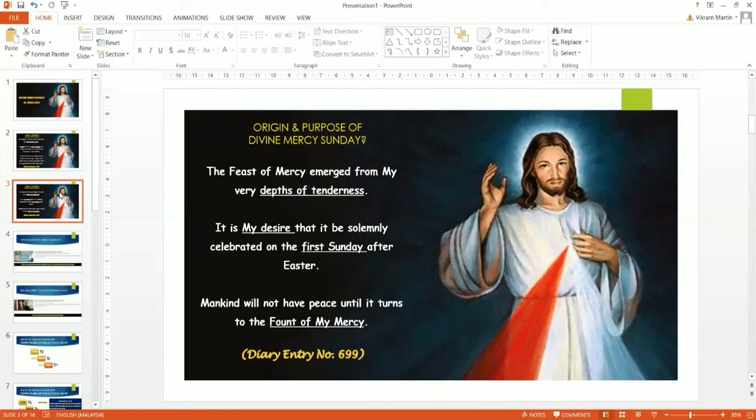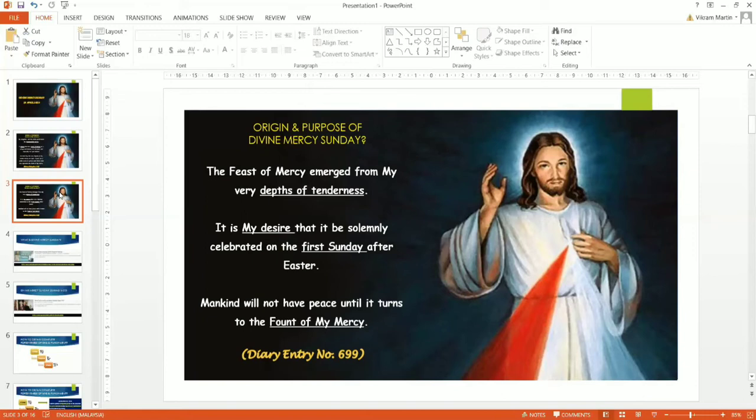The Feast of Mercy emerged, came from our Lord's depths of mercy, of tenderness. And again, he re-emphasizes, it is his desire. It is my desire that it be solemnly celebrated on the first Sunday after Easter.